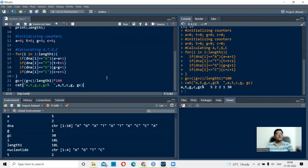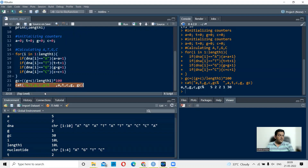Let us check the output. We are labeling the output as A, T, G, C but when printing the actual values, the order is A, then the count of Ts, then C, then G — which is a mismatch. This error is voluntarily included to show why testing on small sequences matters. If you look at the print statement carefully, you'll spot the error.